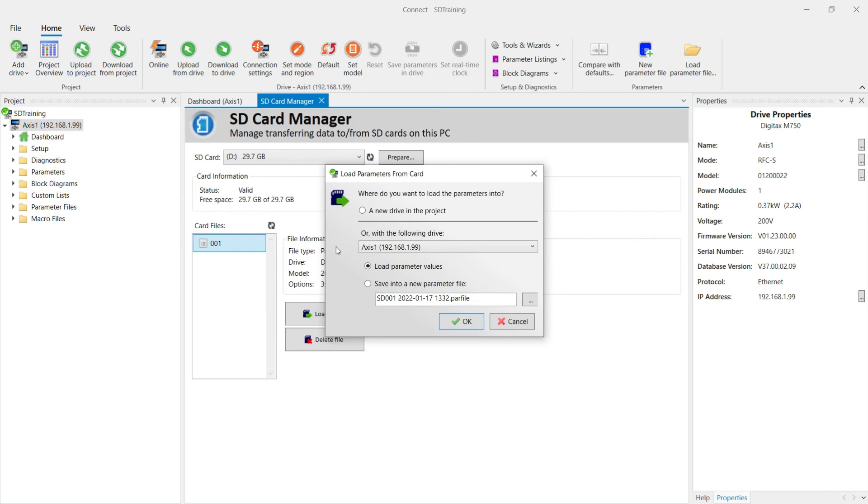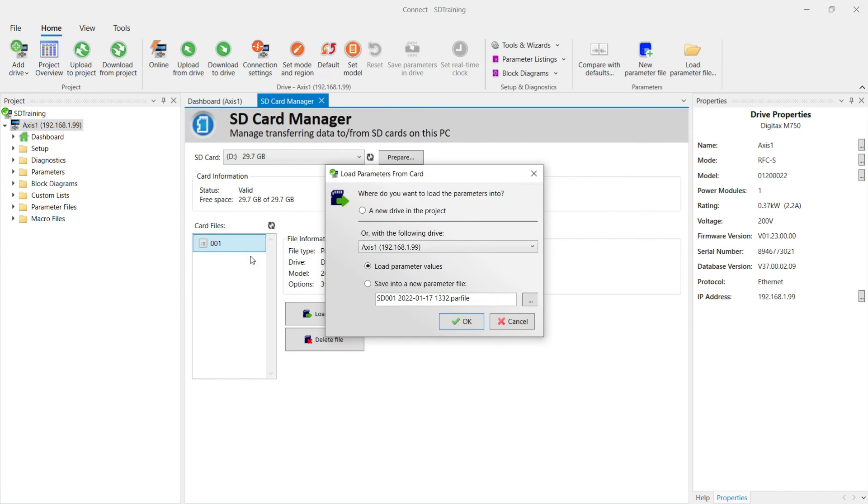First of all, it's asking where do you want to load the parameters from the card? If I chose a new drive in the project, it would create a new project drive for me using the parameters from file one. If I had more drives in my project, I could also elect to select a drive from the drop down list and load the parameters from that file into another project drive.